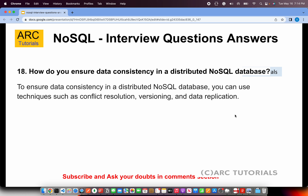How do you ensure data consistency in a distributed NoSQL database? To ensure data consistency, we can use techniques like conflict resolution, versioning, and data replication. These are the three main techniques to ensure consistency across all different nodes.